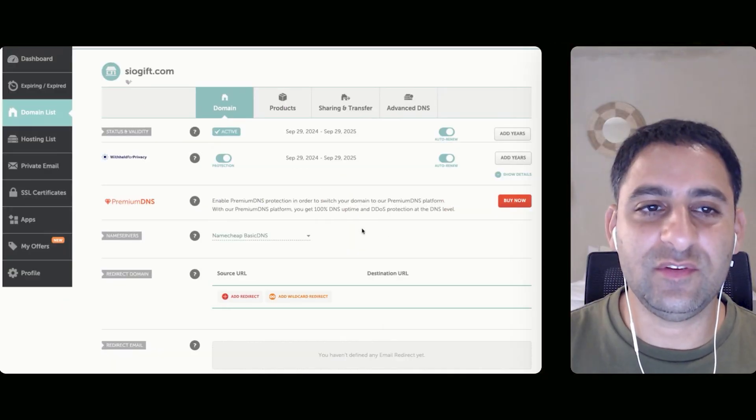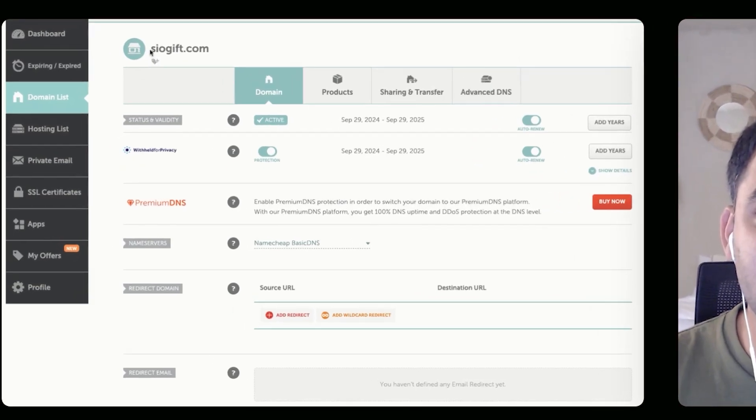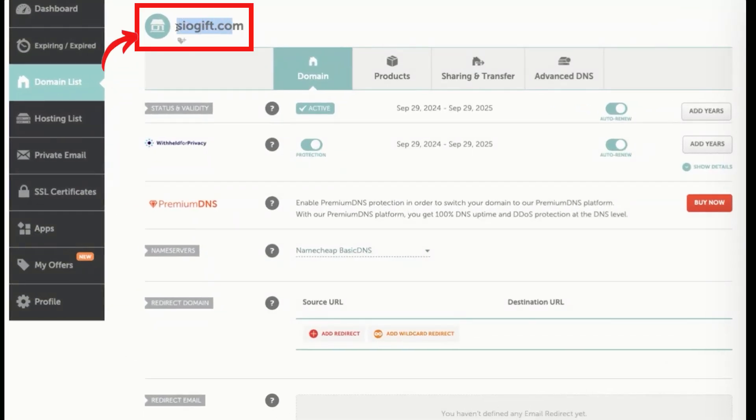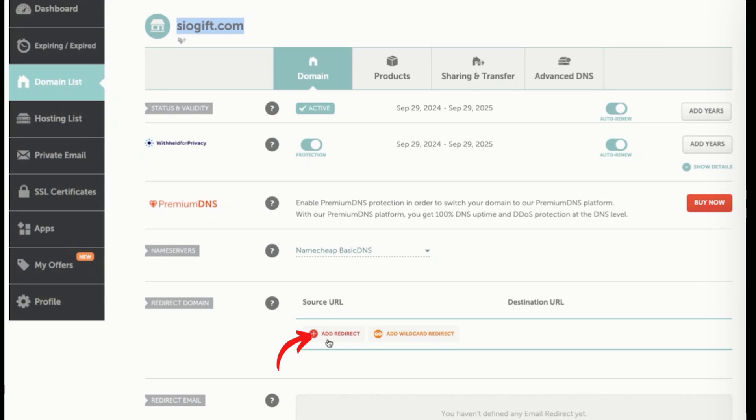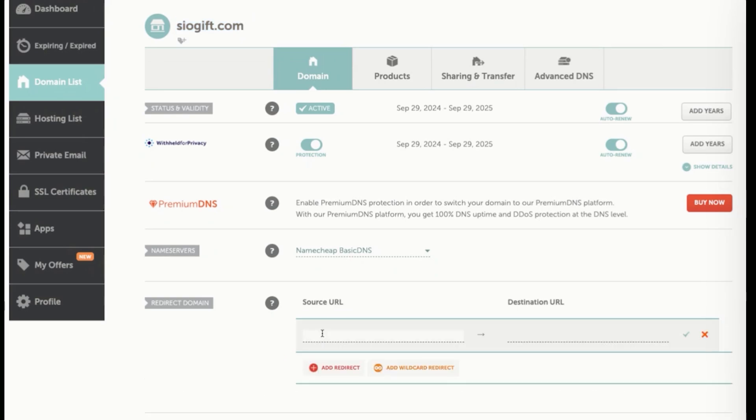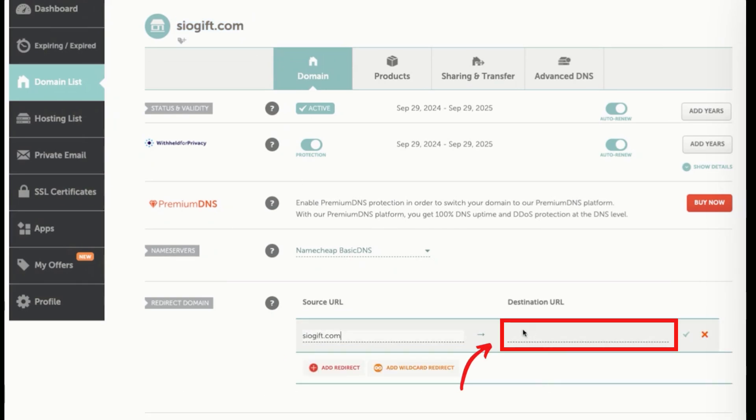So we are on this domain name, siogift.com, and you're going to scroll to redirect domain. You're going to click on add redirect, paste in the domain name like so, and then you're going to do it again.